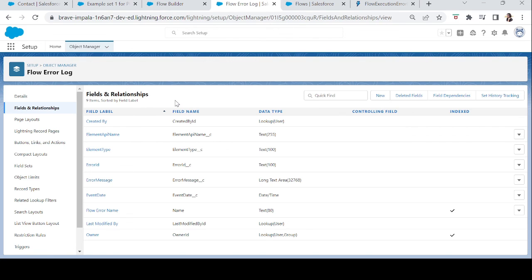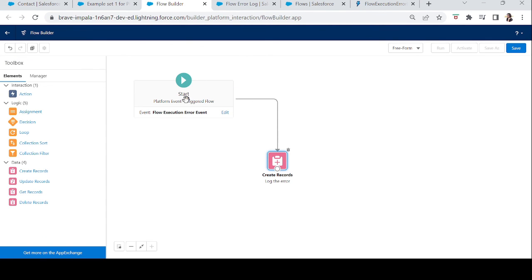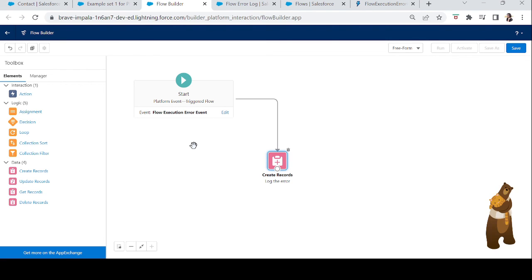That was today's example: platform event triggered flows. If you want any tasks to happen when a particular event occurs, you can use platform event trigger flows. I have some ending notes — please keep them in mind. If you have any queries, reach out to me on LinkedIn, Twitter, email, or in the YouTube comments section. See you in the next episode — take care and keep learning!